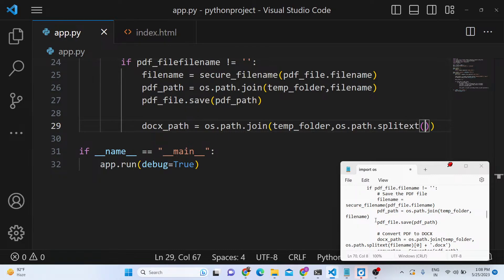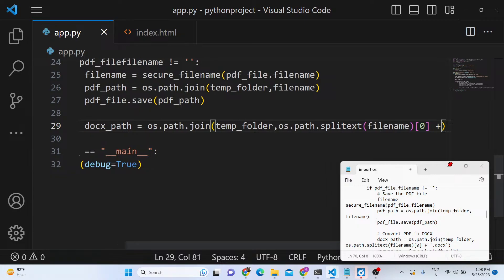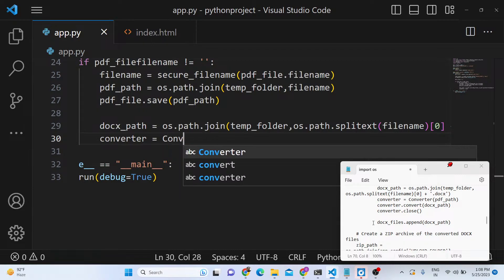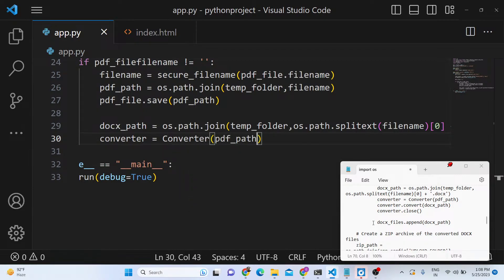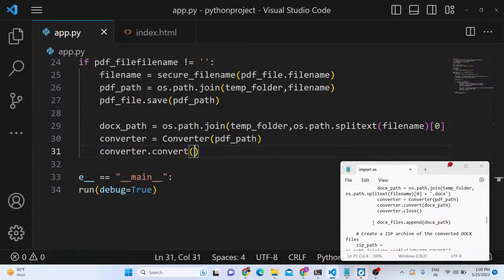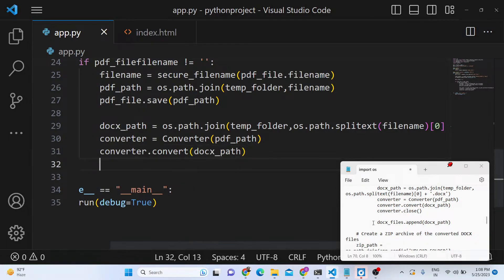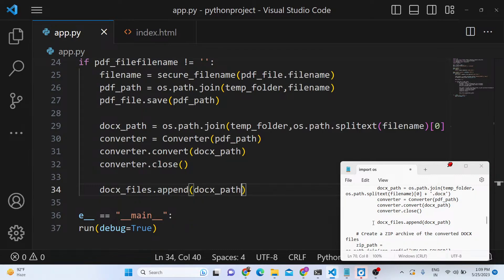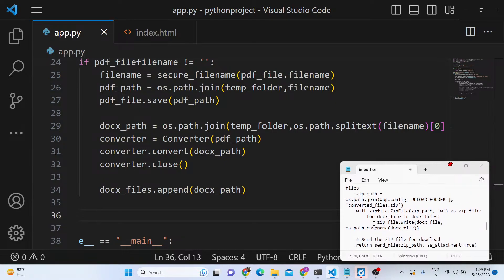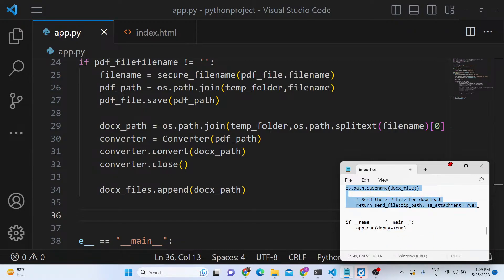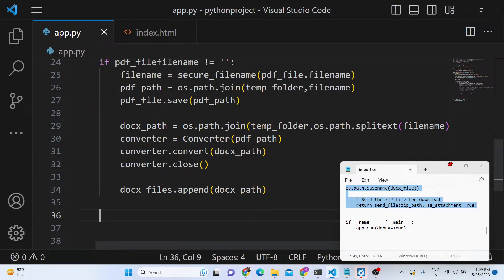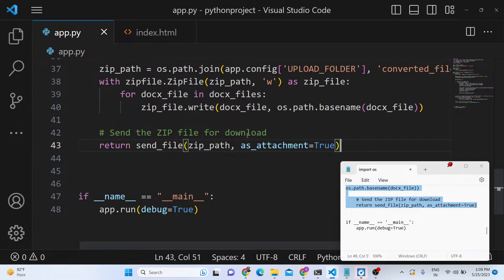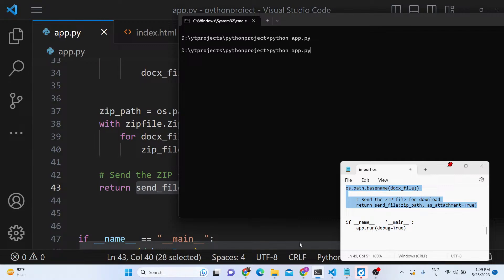We store the docx path using os.path.splitext to extract and replace the extension with .docx. Then we use the Converter object, pass the pdf_path, call the convert method with the output docx_path, close it, and append the docx path to the array. After the for loop, we create a ZIP file to return back to the client. The ZIP file will be downloaded as an attachment. Paste this code just outside the for loop and the ZIP file will be created and returned.